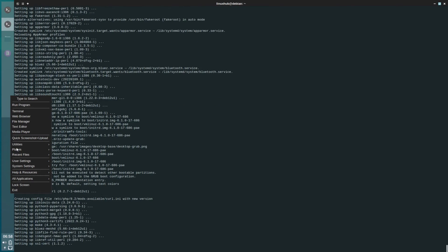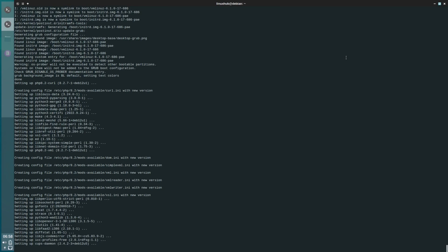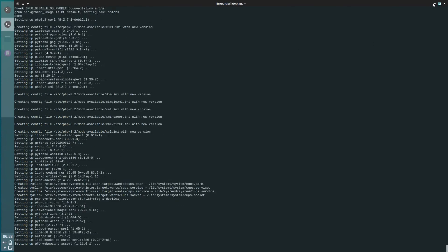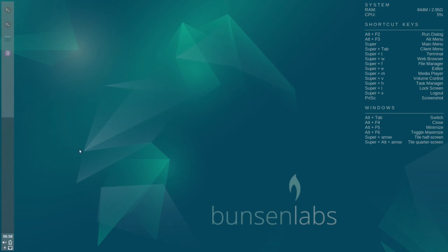This is BunsenLabs with the OpenBox window manager. I've got the full 1920x1080 screen, so it fills up the whole place. Got the Conky fix. Right here we have some shortcut keys — keyboard commands. We got Alt+F2 as the run dialog, so let me try that. Alt+F2 — run program, that's how that works.